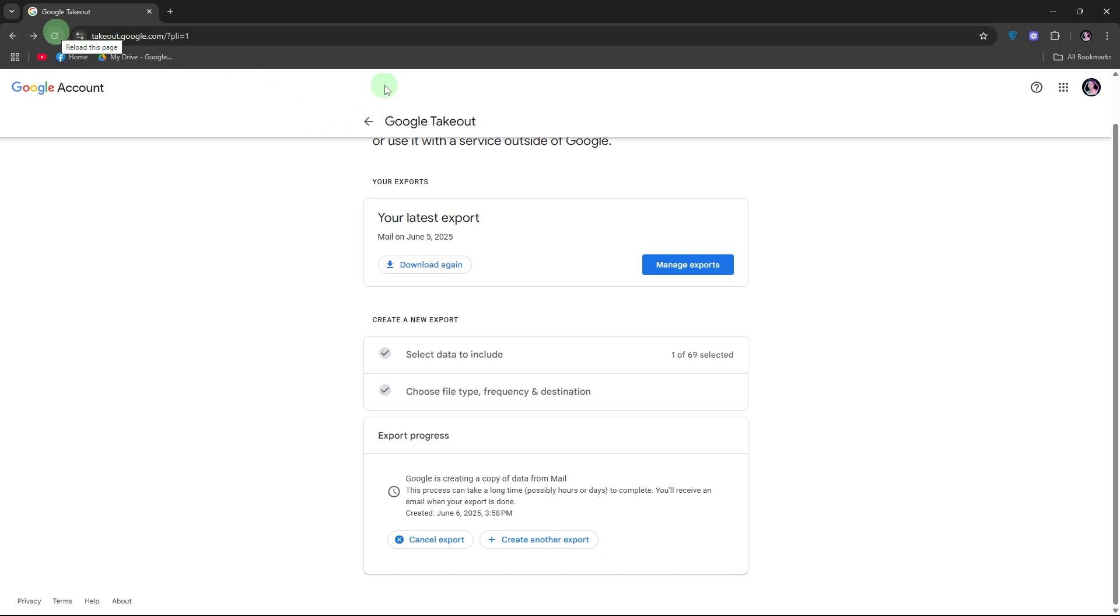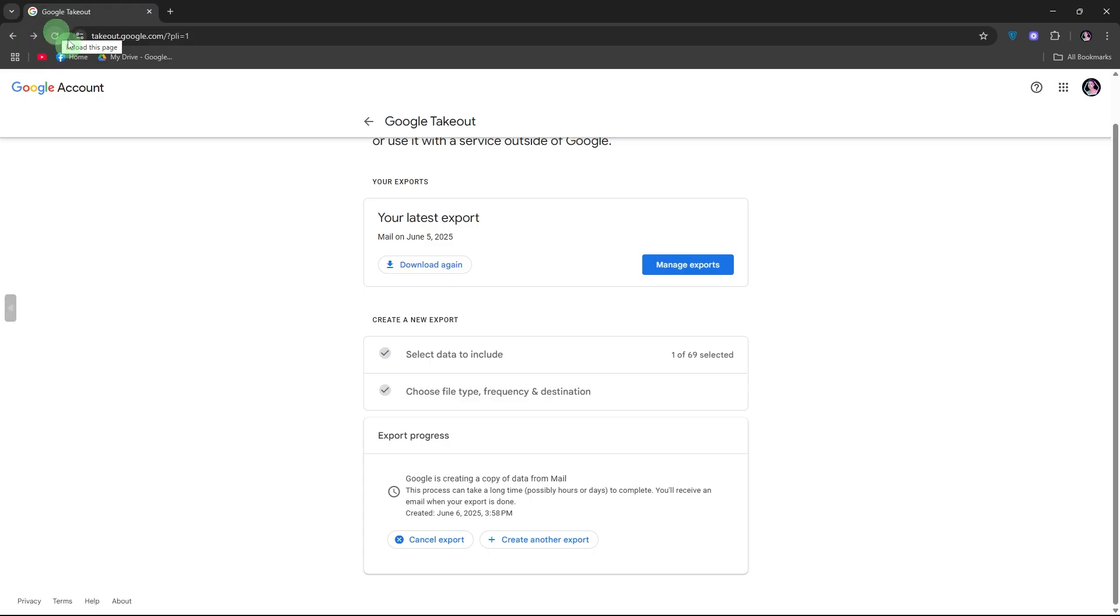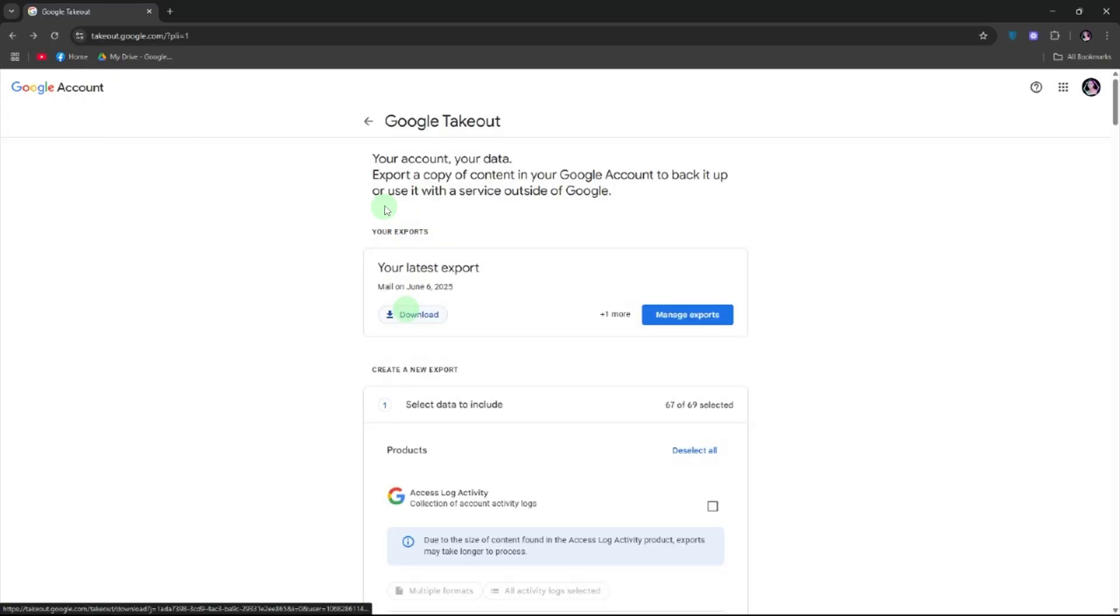When you receive an email from Google titled your Google data is ready to download, click the download link inside. Or you can refresh this tab by clicking reload on the top left. Then hit download.